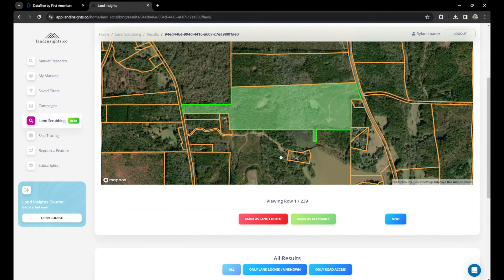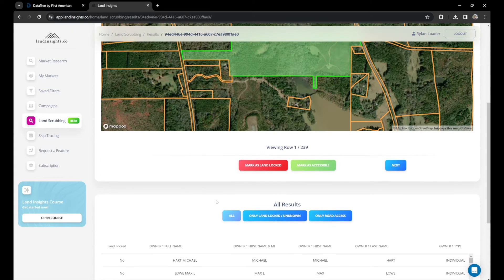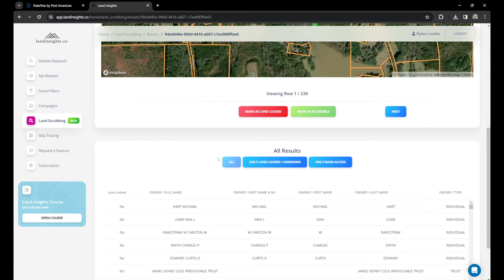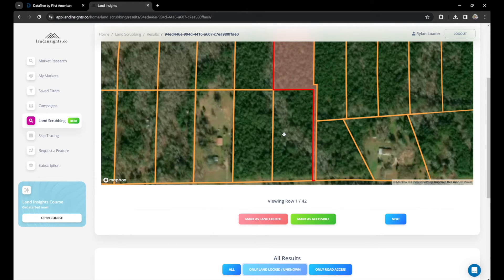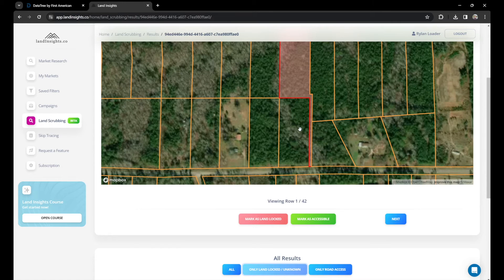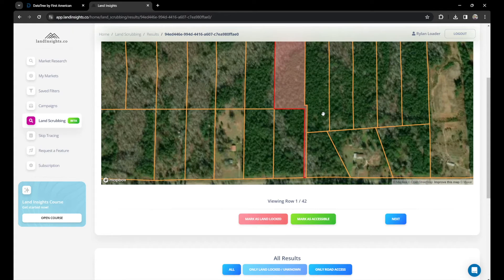It's going to show us visual representations of all the properties we've gone after. If you look at the results, you can view different situations — if you want to look at only the stuff marked landlocked, you can click here and it will show only the landlocked properties. As you can see, this property was marked landlocked but it appears there's an easement driveway. You can make a decision here whether or not you want to mail this — it's going to cost money to build the driveway, so I personally wouldn't go after it. I'm going to mark it as landlocked and go to the next.